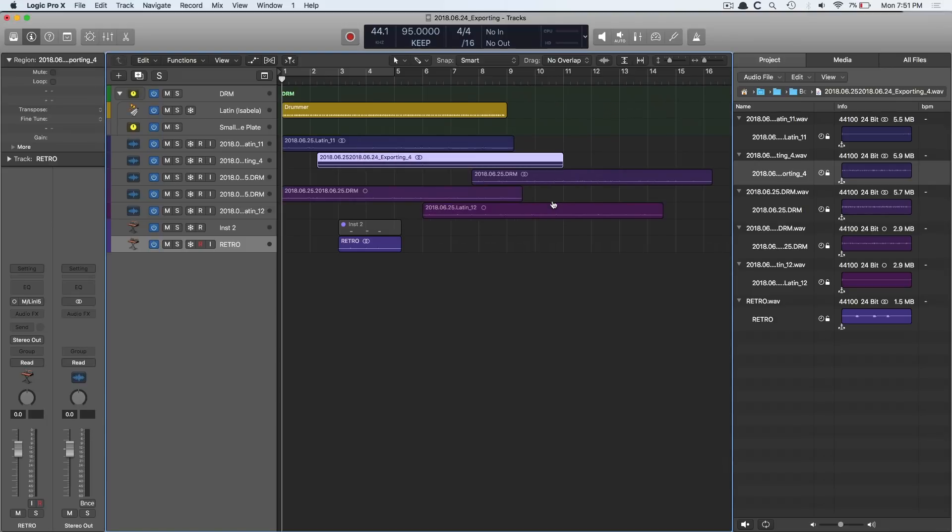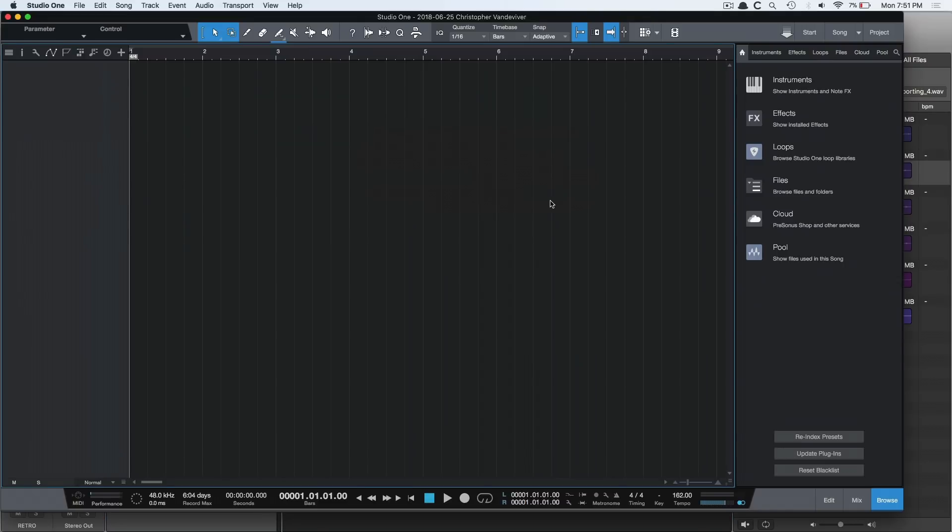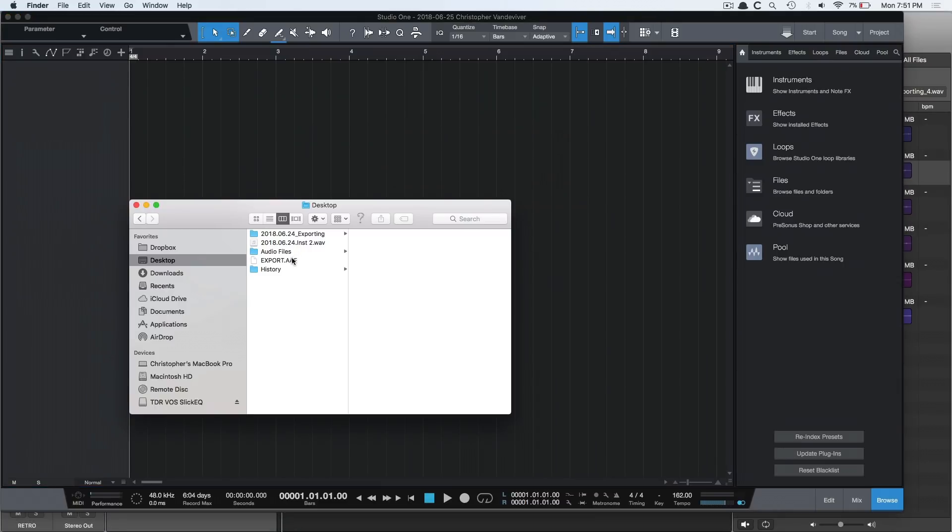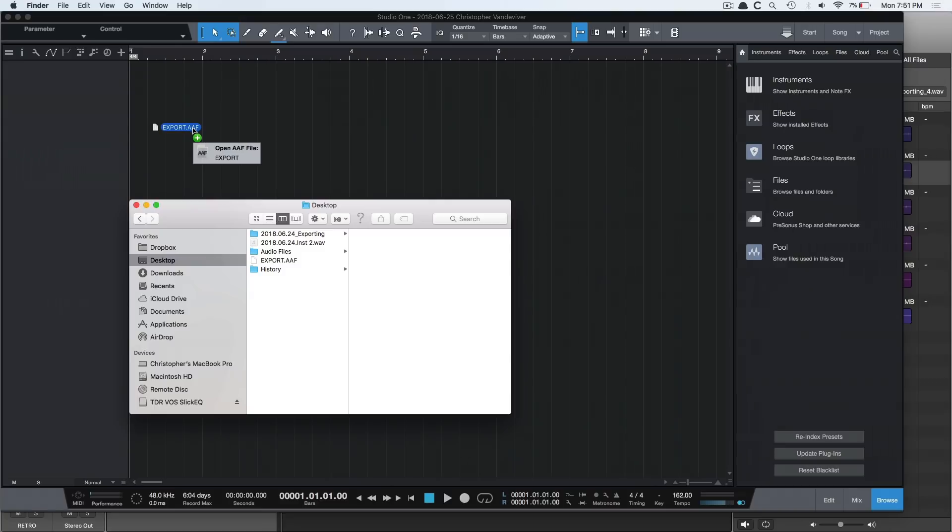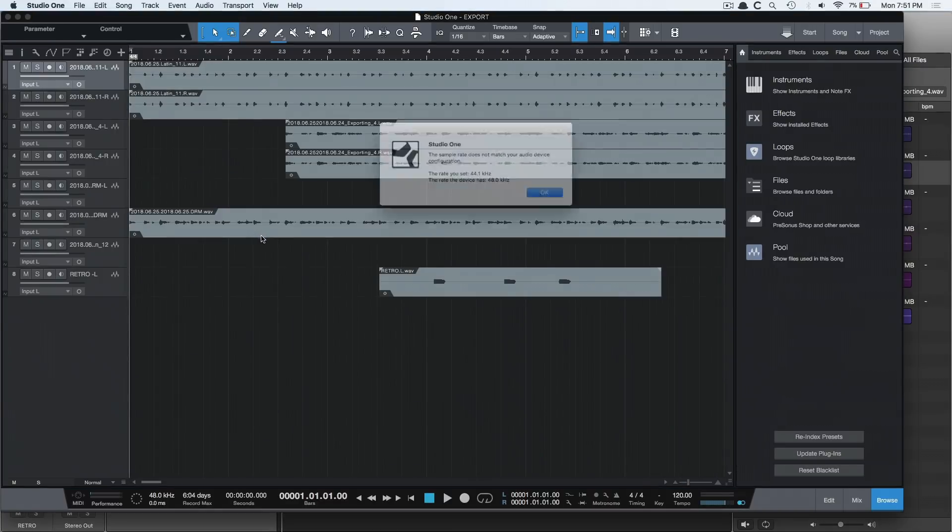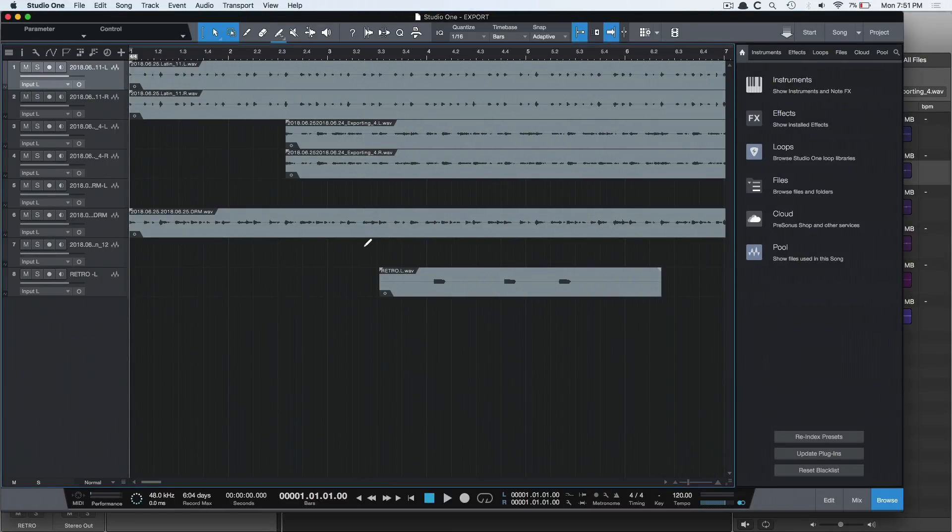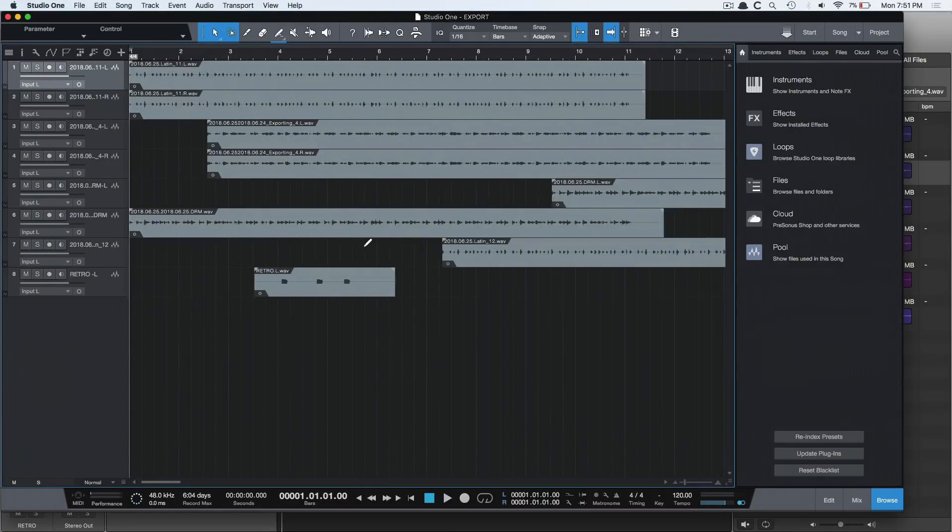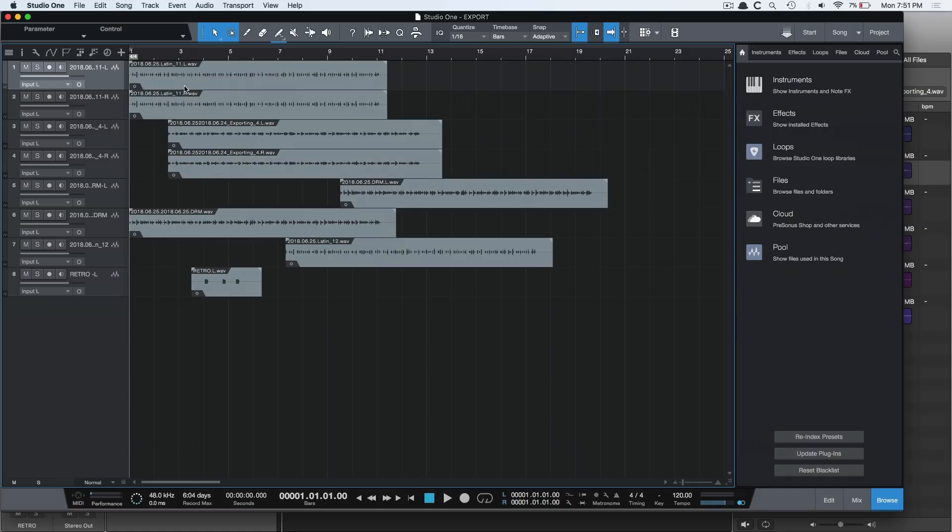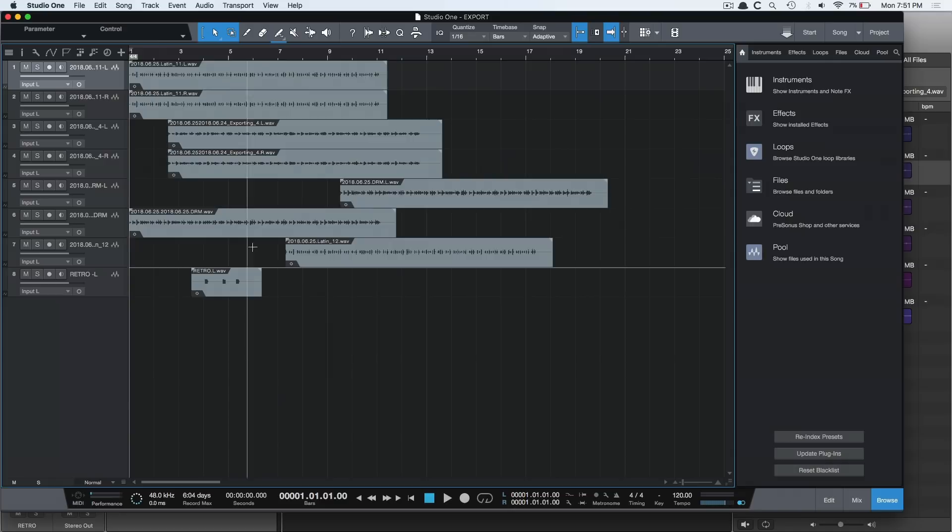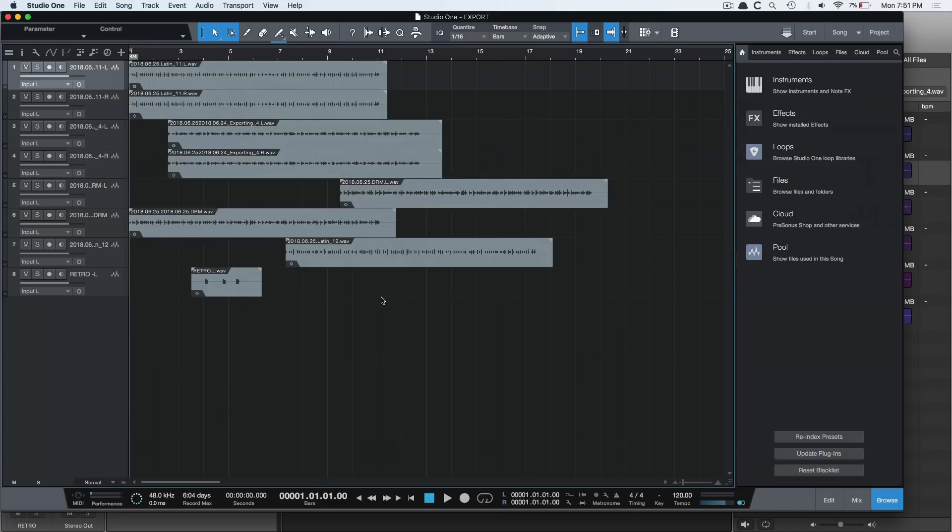Now I have an instance of Studio One here. I'm going to open my Finder and I'm going to bring in my export AAF. I'm going to drag it into Studio One and lookie there, we have all the audio regions where they were placed in the session. As you can see, I didn't import any of the MIDI tracks, just the audio files.